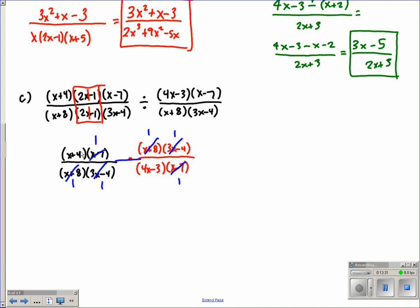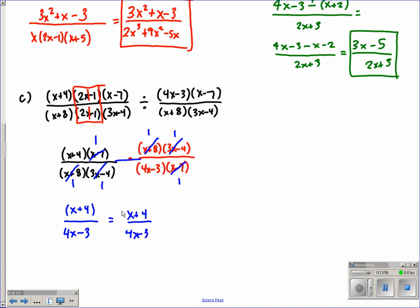We have x plus 4 times 1 times 1 times 1, which is x plus 4, and 1 times 1 times 4x minus 3 times 1, which is 4x minus 3. We can't cancel anything else out, so we end up with x plus 4 over 4x minus 3 as our answer. That is part C — dividing algebraic fractions.